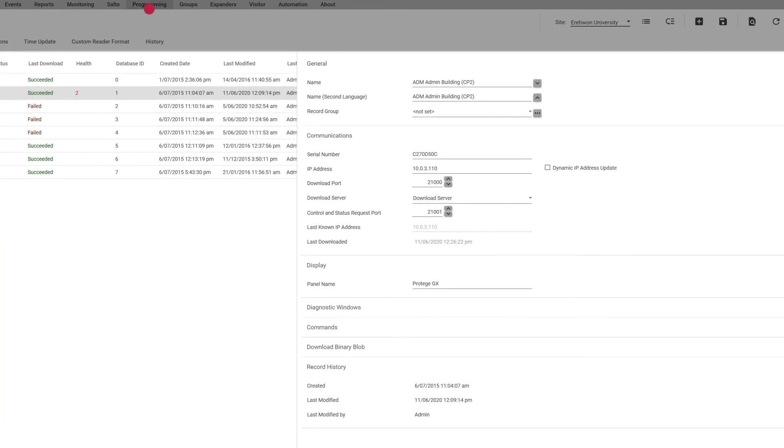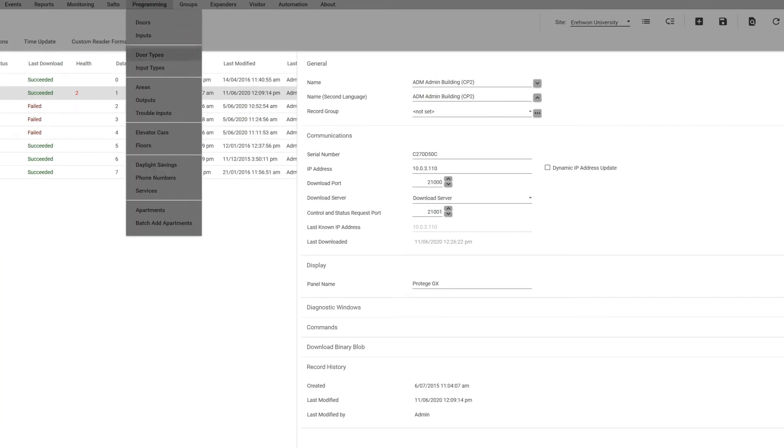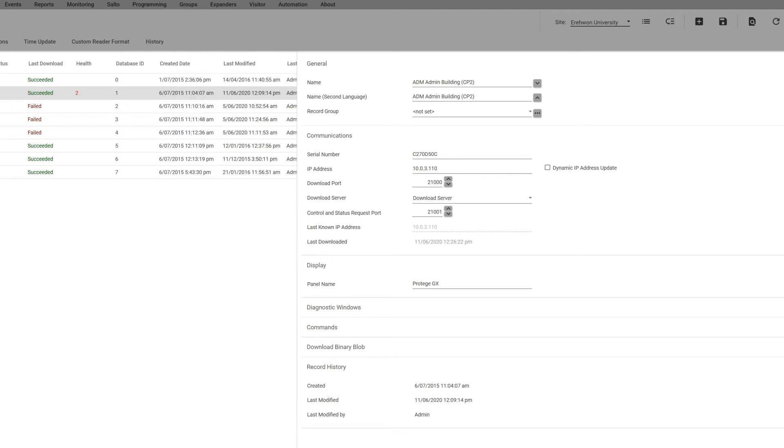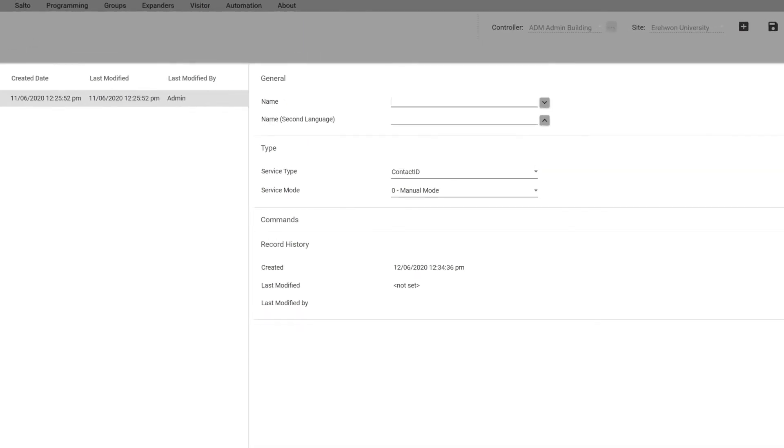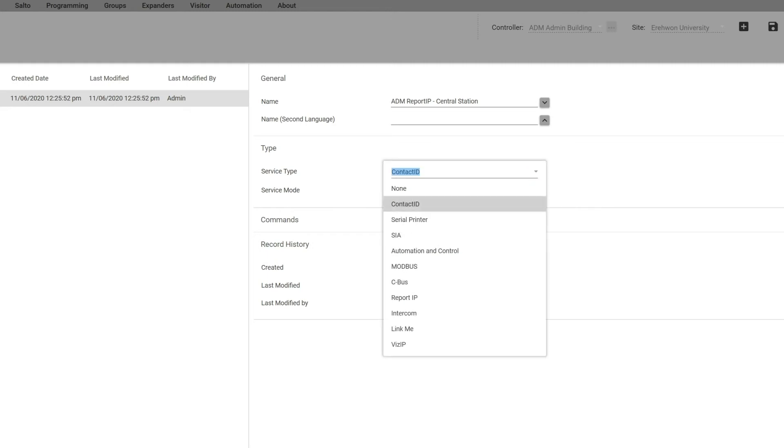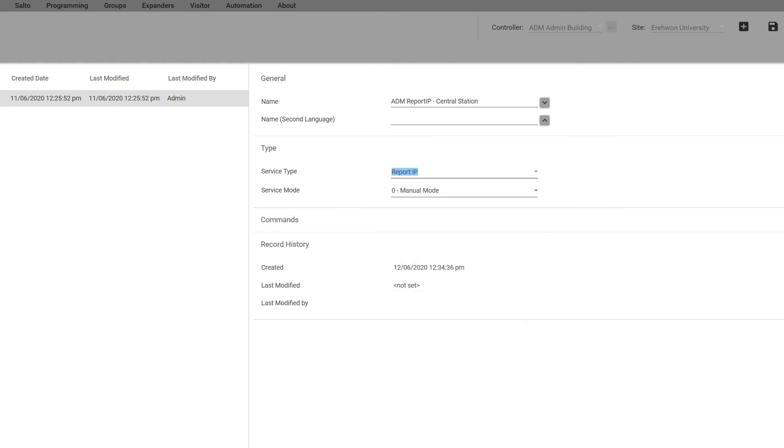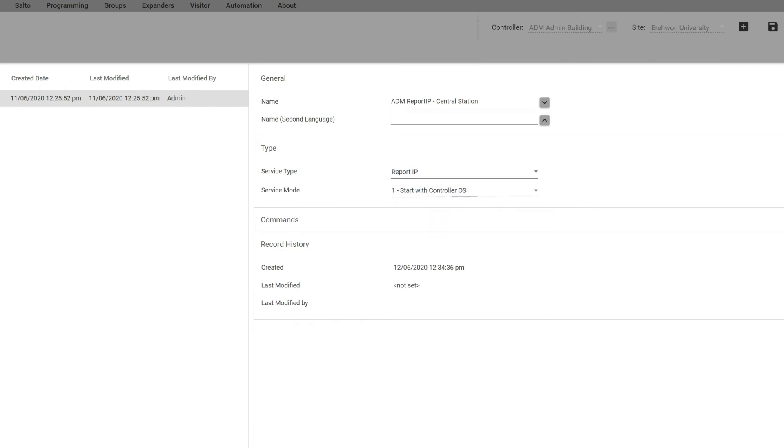We go to Programming and instead of phone numbers, because you don't need a phone number because it's going through your IP, you're going to just go to Services and you're going to add, and maybe I'll call that for IP and what central station it is. Then make sure that you pick the correct service type. It defaults to Contact ID, you want to change that to Report IP. And again, I want to start the service if the controller goes back down and comes back online again, so I'm going to choose one.